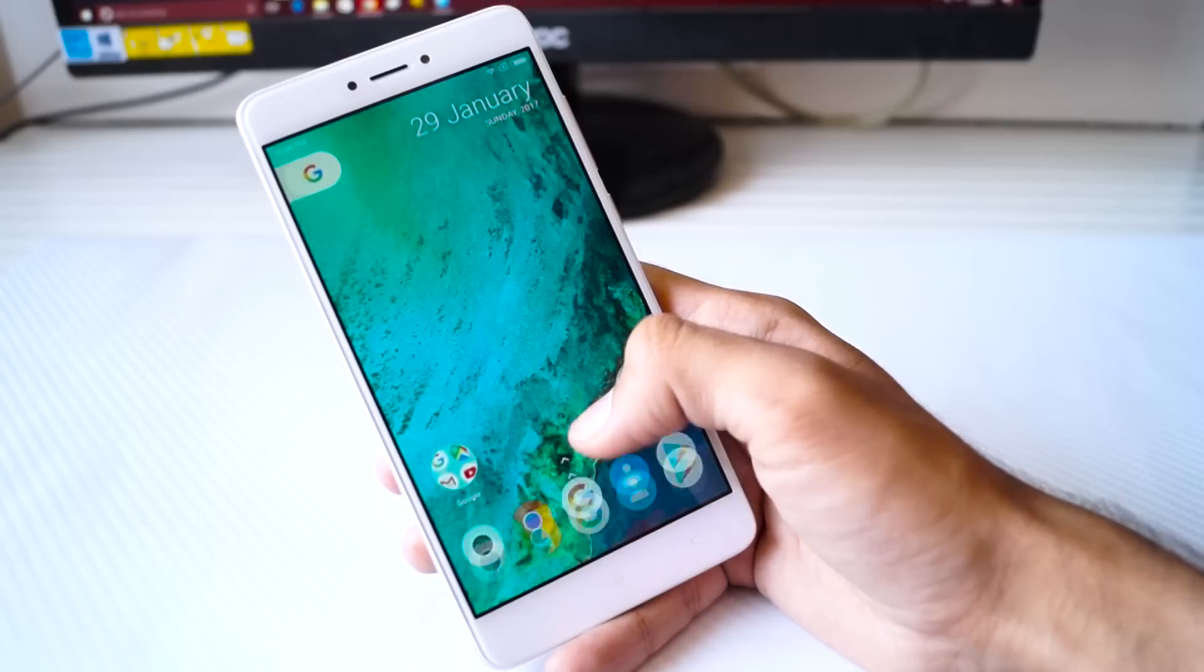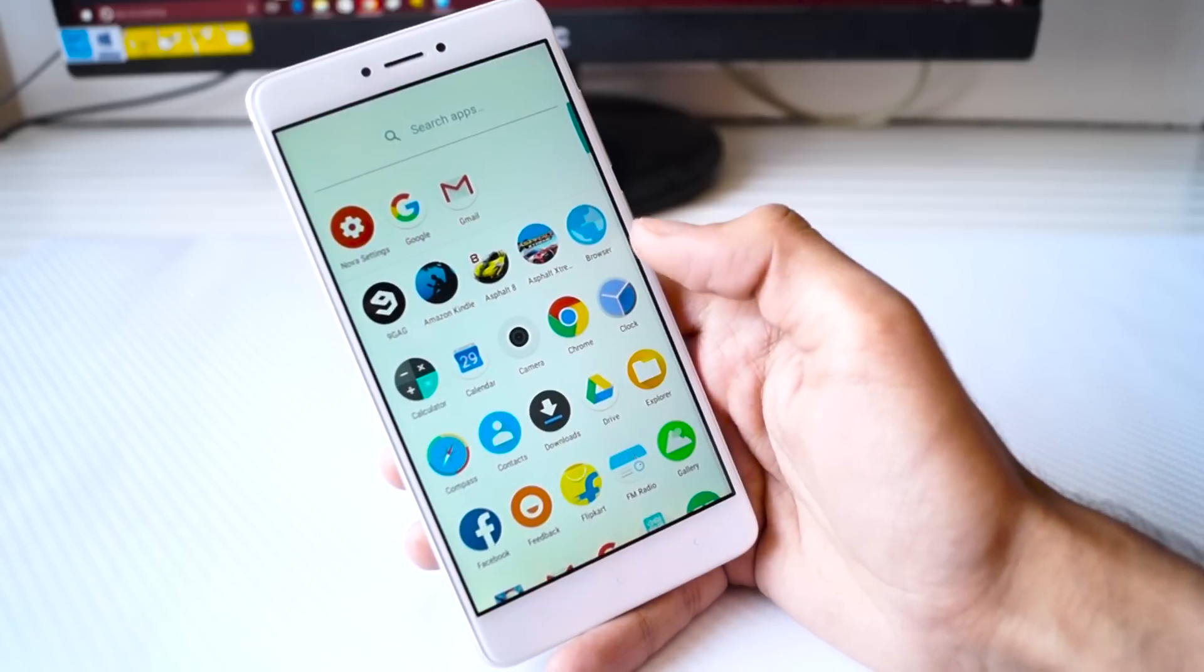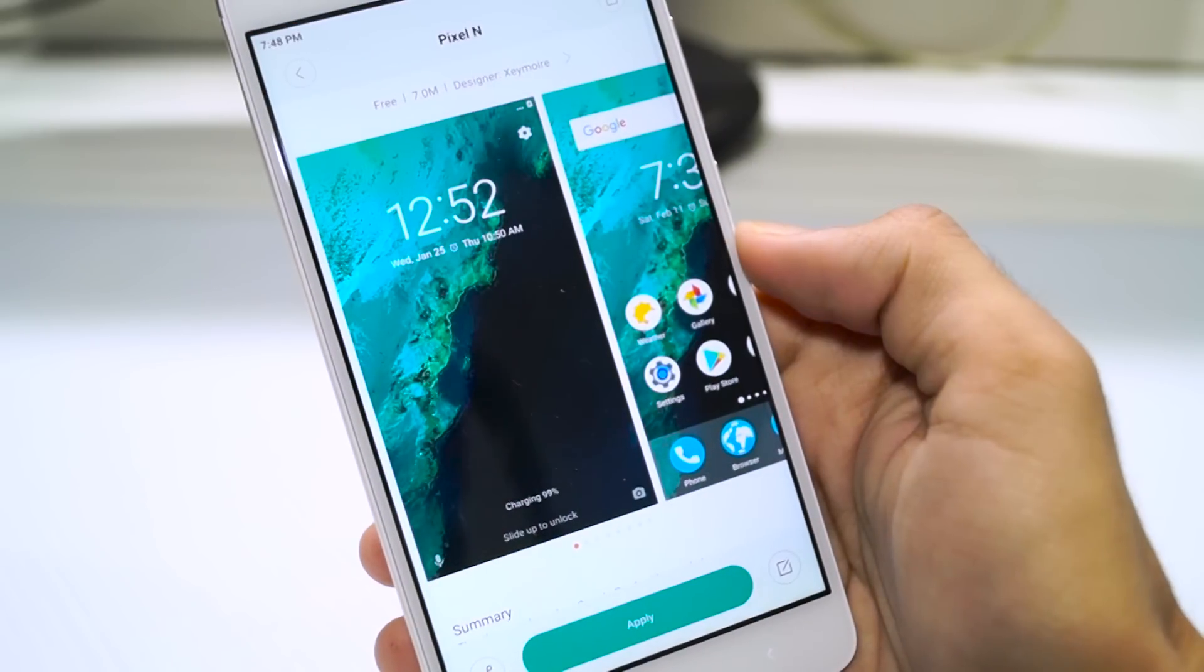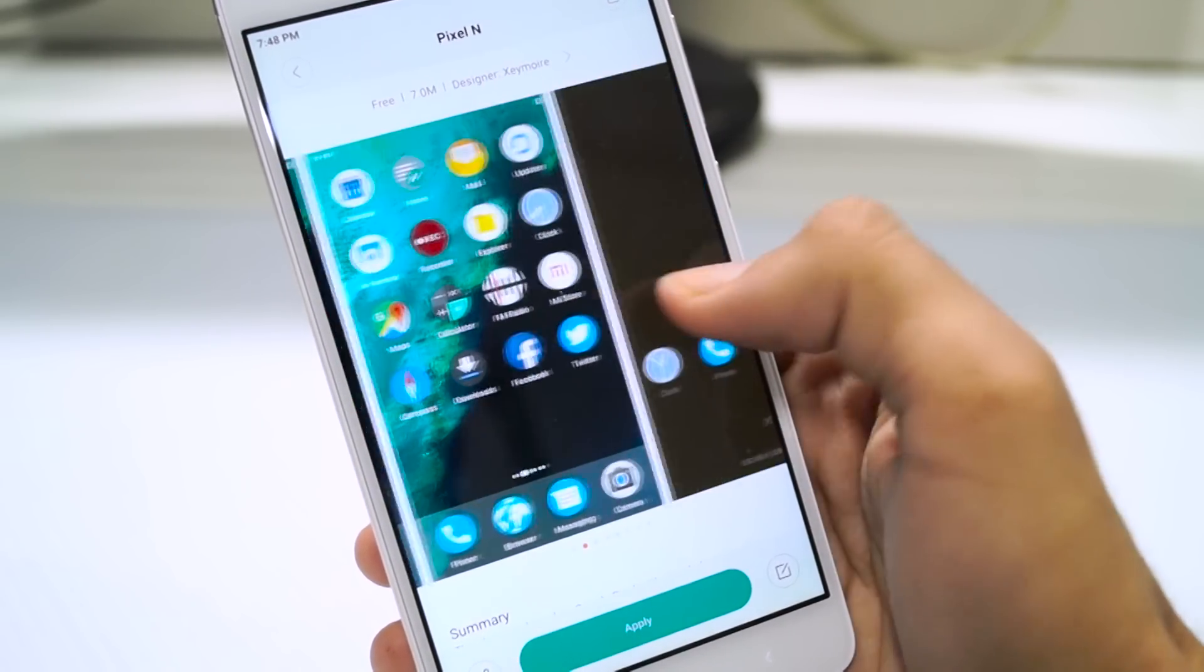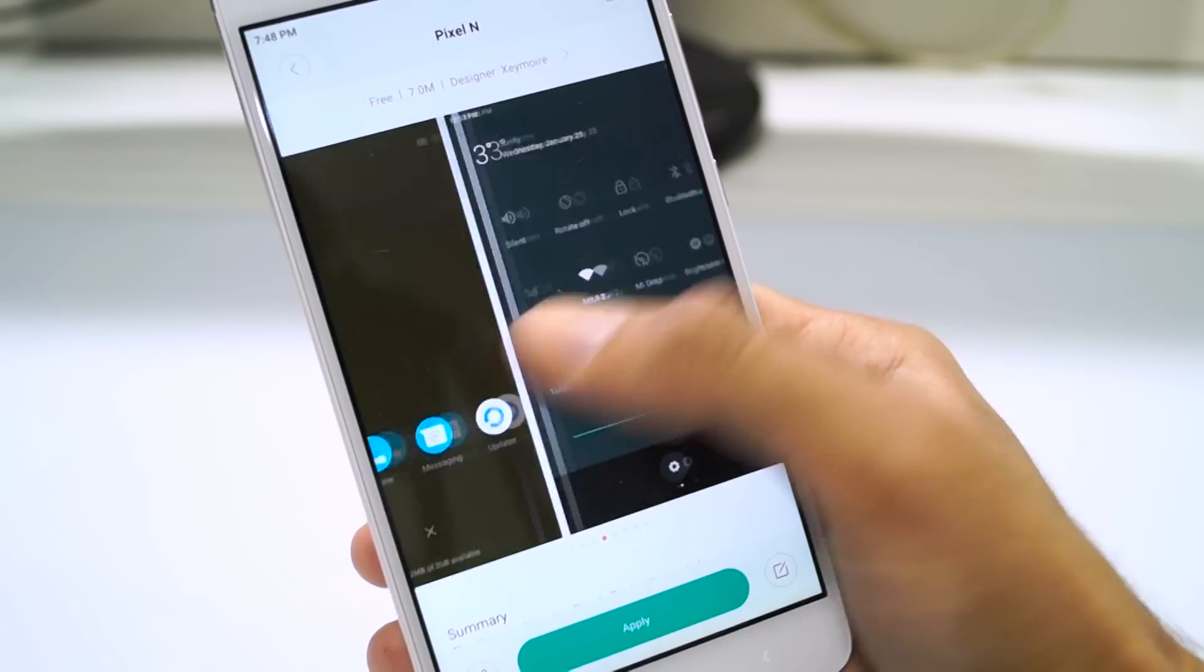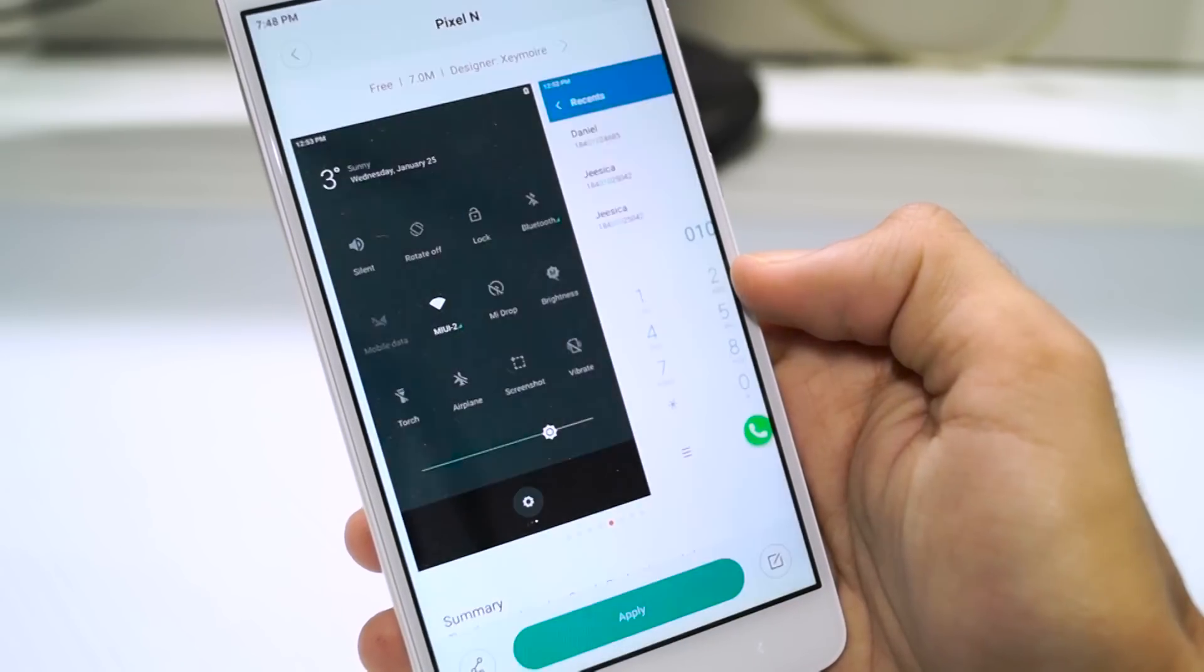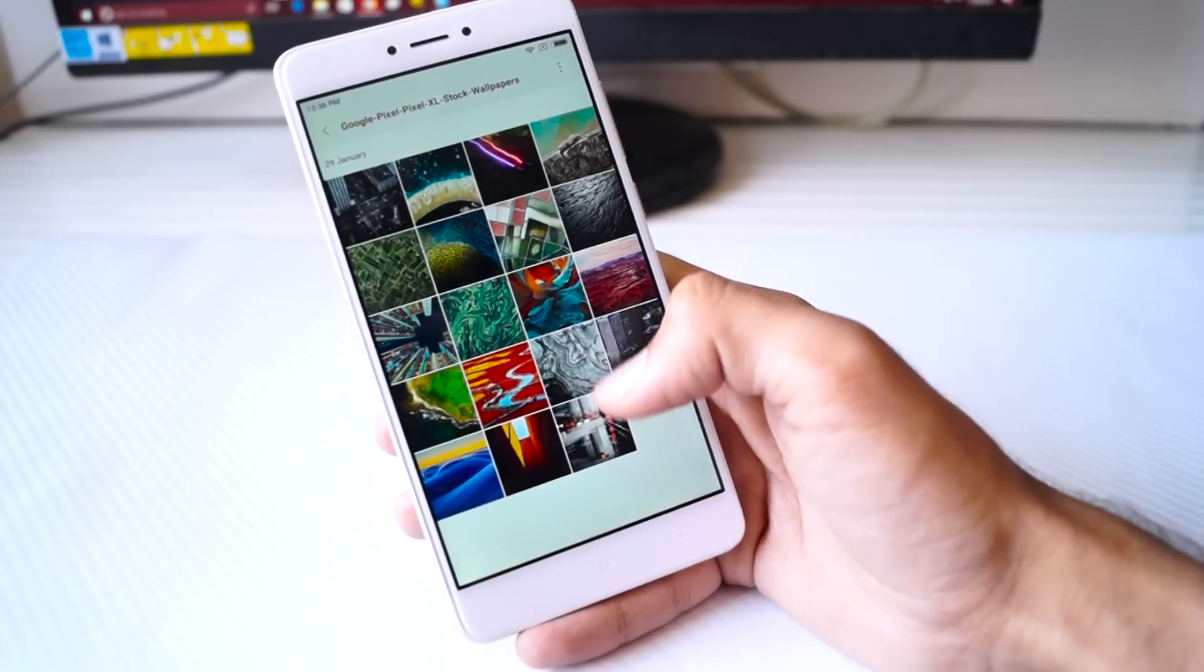Now come back to your home screen and now you have the Google Pixel look on your Redmi Note 4. One more thing which you can do is go to the Mi Theme Store and download the Pixel N theme. So it will actually change the look of your phone and make it look more like the Google Pixel.